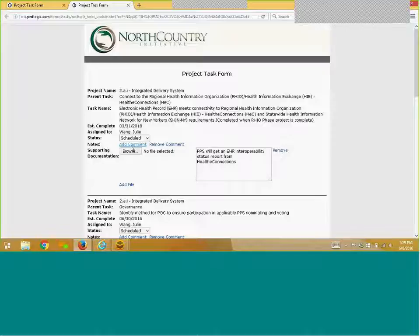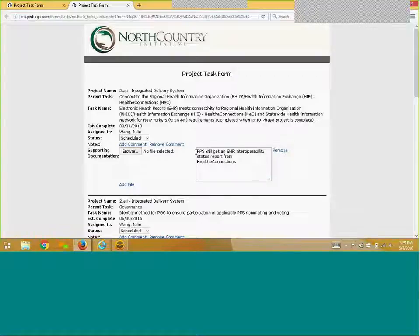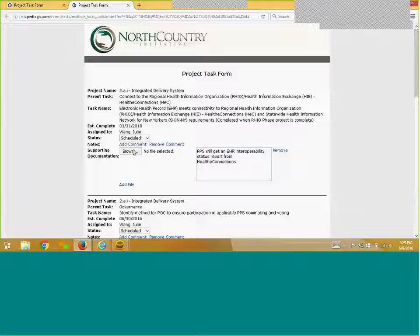NCI will require specific supporting documentation to be provided upon completion of the task. Description of the necessary supporting documentation can be found here. For the documentation, simply click on the Browse button.